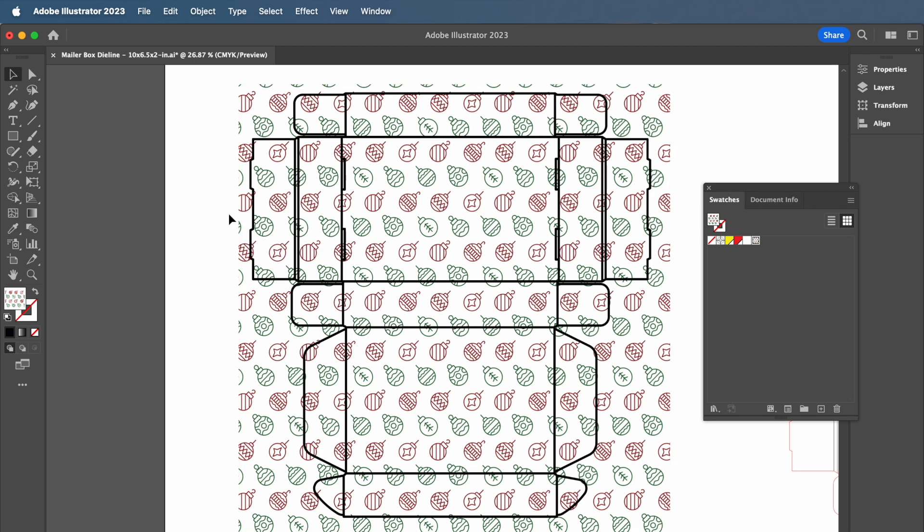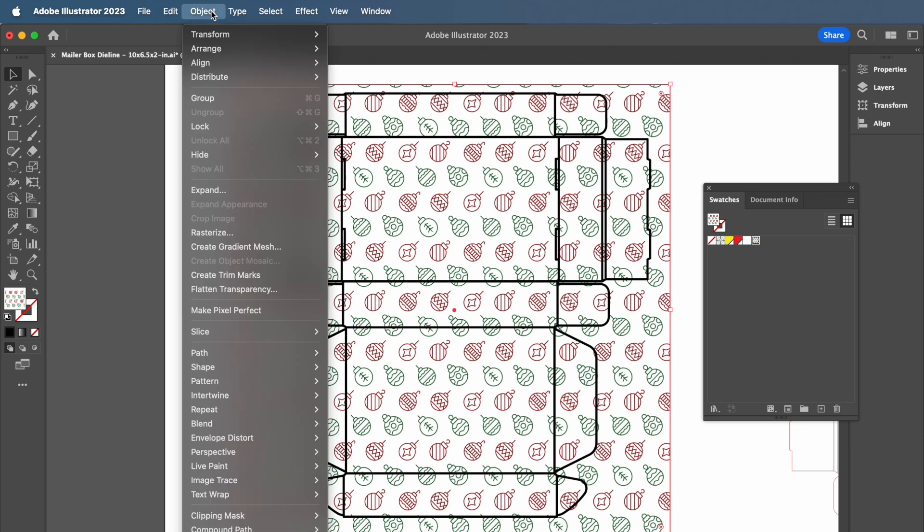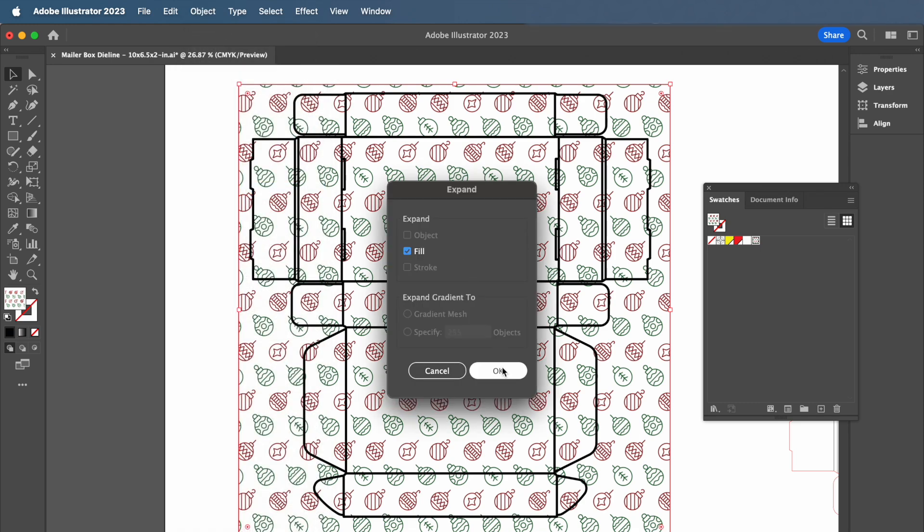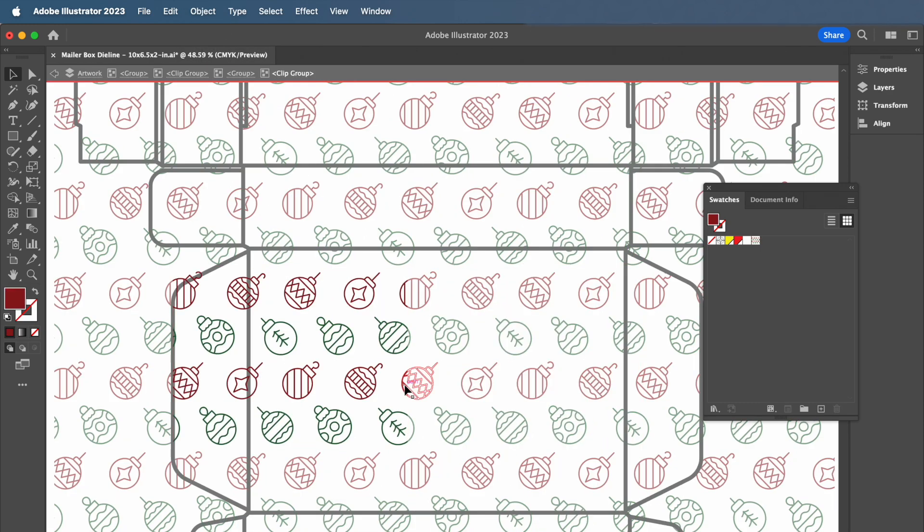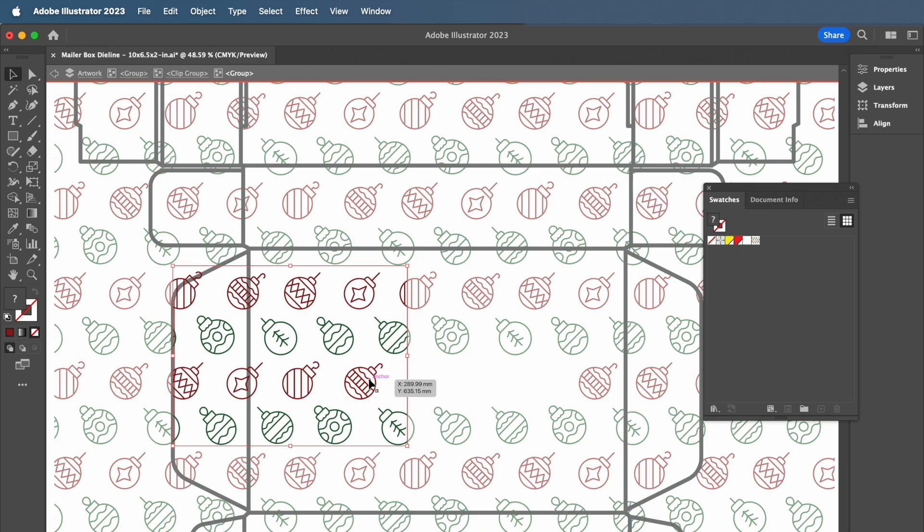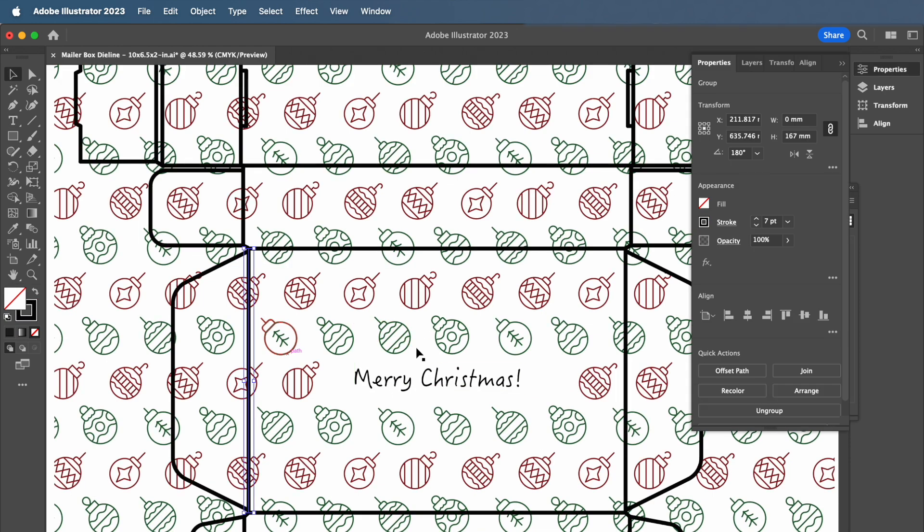If you're looking to remove specific elements of your pattern to create space, perhaps for text or other elements, you can do so by making your pattern into vectors. Do this by going to the top menu and selecting Object and then Expand. From there, you will be able to select and delete specific elements of your pattern.